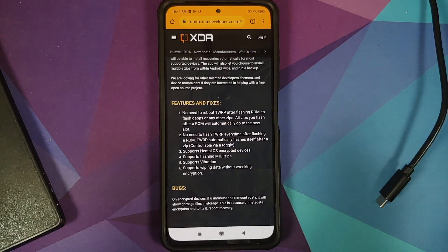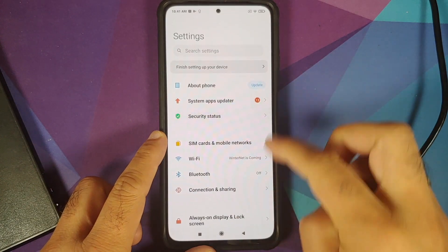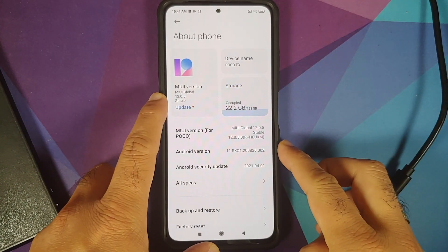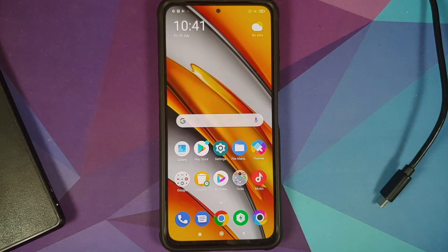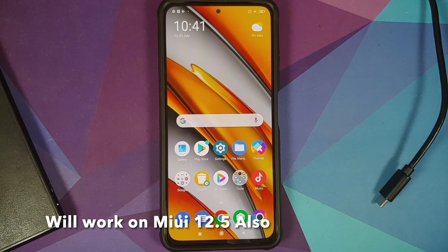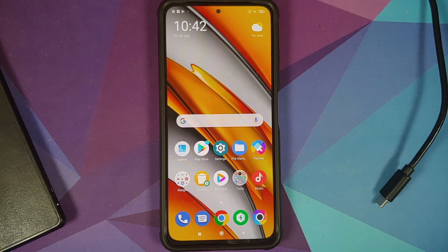I have the Poco F3, which is running MIUI 12.0.5.0 based on Android 11. However, this process will work even if you have the Redmi K40 or the Xiaomi Mi 11X — they are the same devices, rebrands sold under different names in different regions.